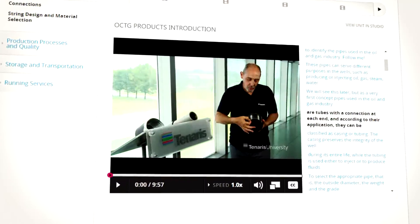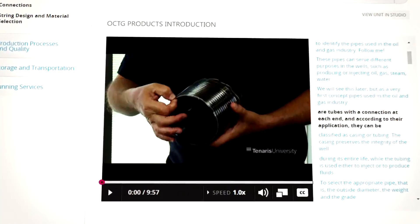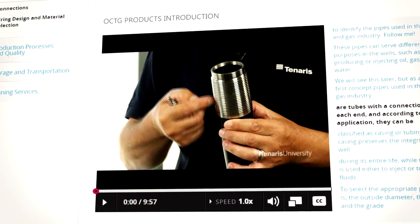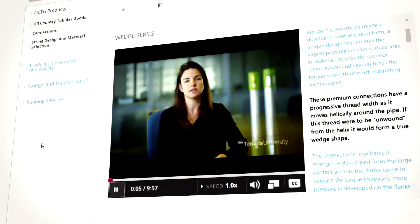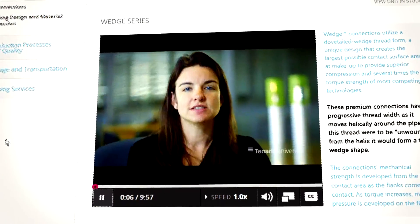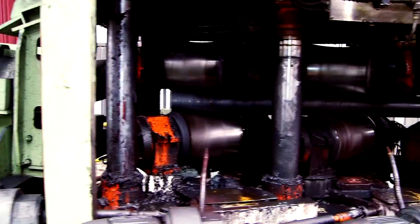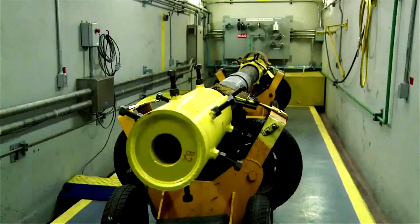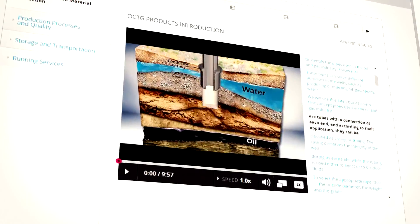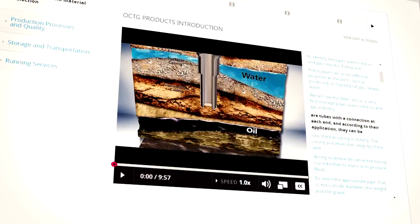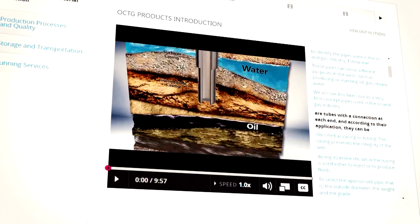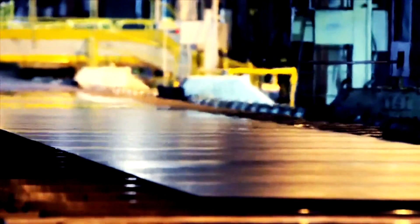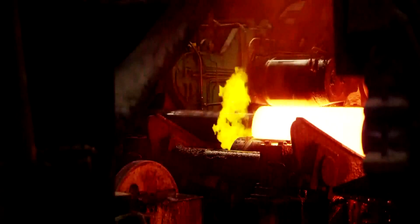Throughout this course, you will learn how to select the appropriate pipes, taking into account steel grades and connections. These products must withstand well conditions and minimize risks, considering the underground geology and the characteristics of the reservoir and the hydrocarbons to be produced.